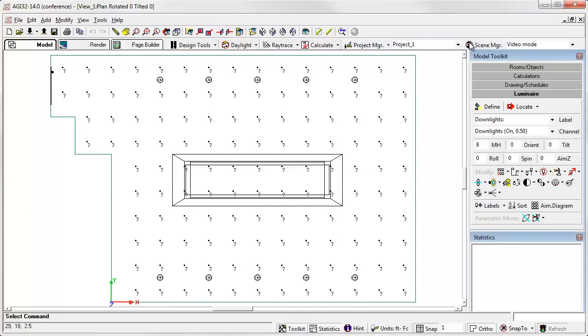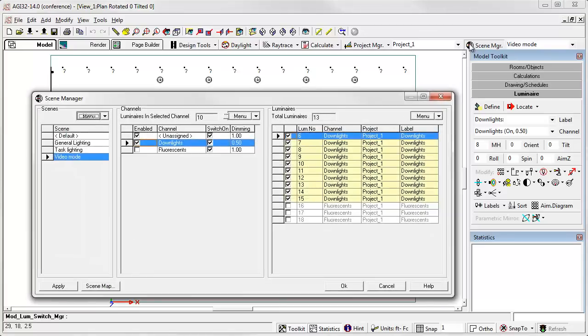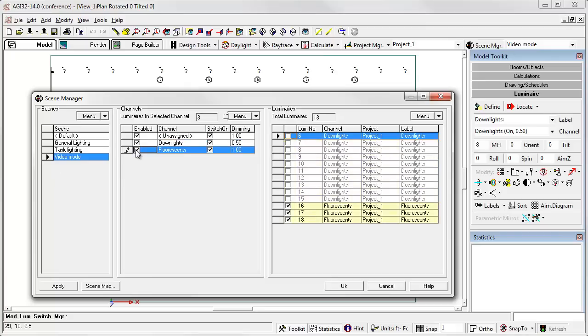I actually made an interesting error - it's not an error, but there are a couple of ways to do this. What I did was I actually turned the fluorescents in video mode off entirely by disabling them, which means it removes them from the scene completely.